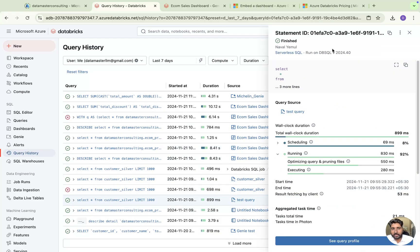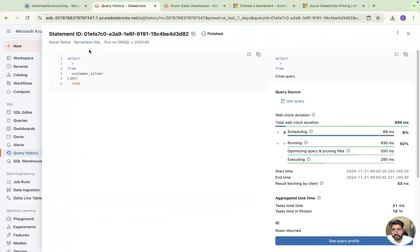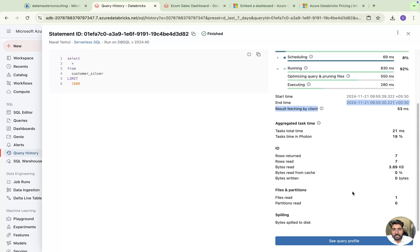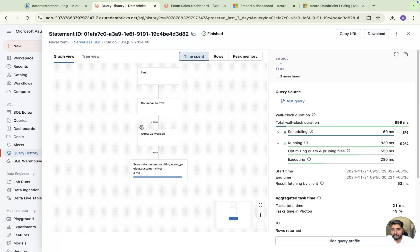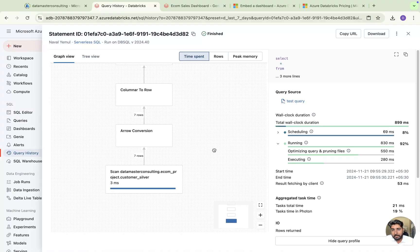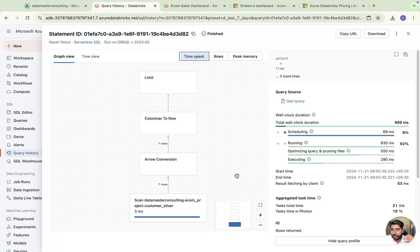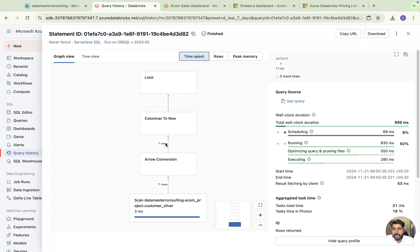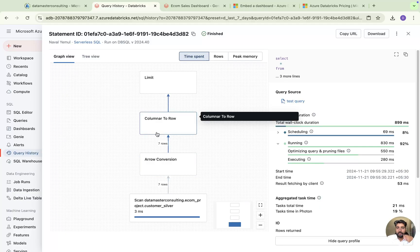For a query that is not cached, you get the query definition, the timestamp for when it started and ended, and a graph. When you click on query profiling, you get a graph showing exactly what happened — how much time it took, how many records there were, and what the output is. It shows how many seconds it took to scan the data, and since it's a delta file format — which is internally a Parquet file — it converts columnar data to row format and gives you the results.